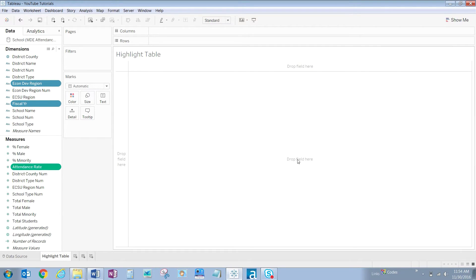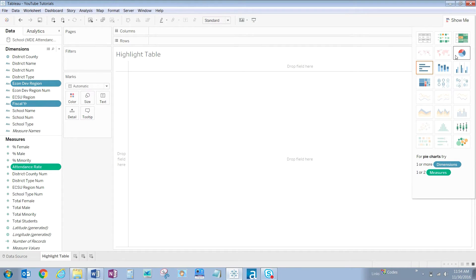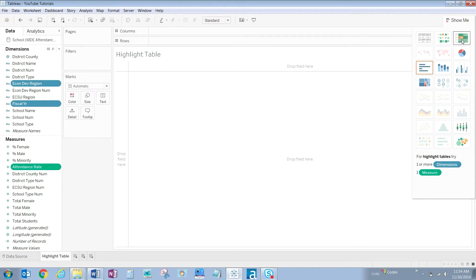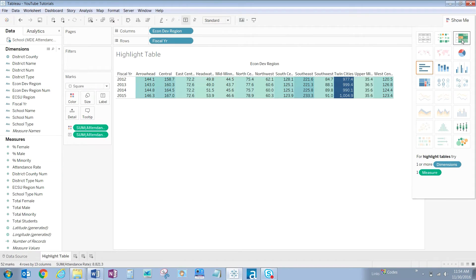In the upper right hand portion of your screen click on the show me tab and you'll see several visualization types that are brightly colored and several that are dimly lit. Only the brightly colored visualization types can be used so let's click on highlight table. Click on the show me tab once again to hide it.